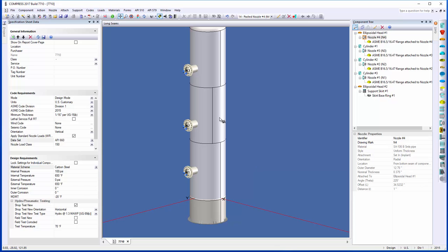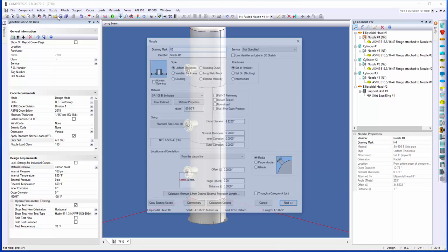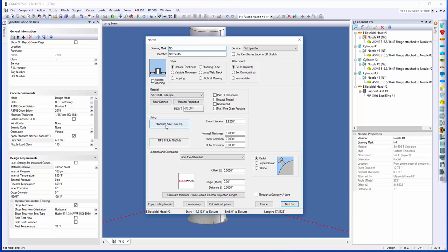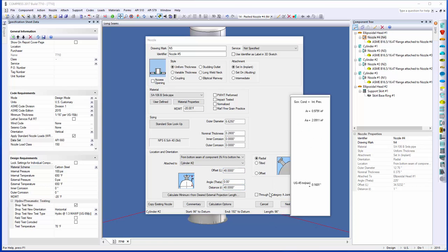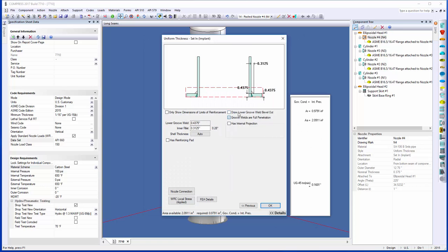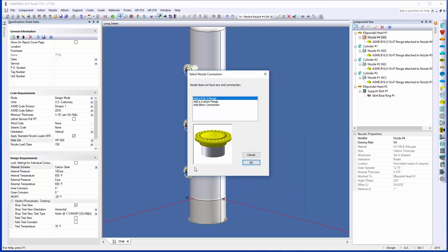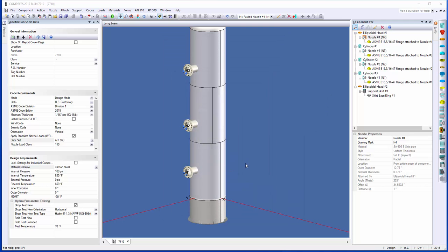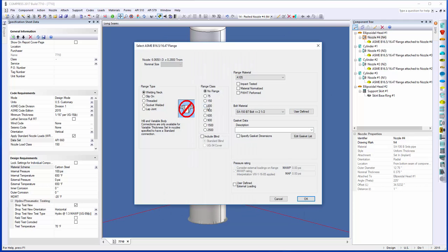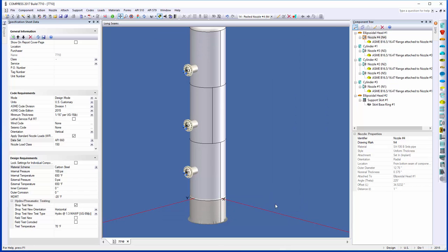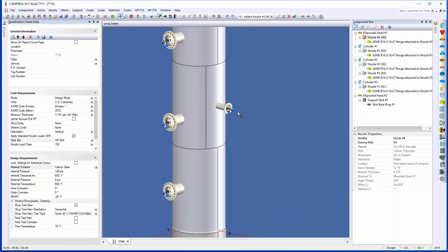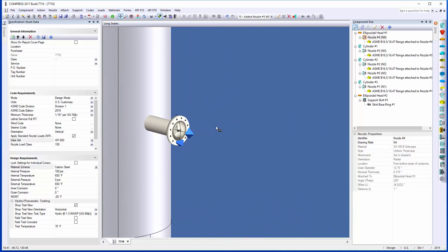What I'm going to do, I'll model another nozzle very quickly right here for you. We'll just put a 6-inch nozzle, and I'll put it on the second cylinder. My nozzle connection, I'll just grab a 300 welding neck. This is just for the modeling. When I click OK here, you can see it's been modeled. The nozzle loads have been automatically applied in here.